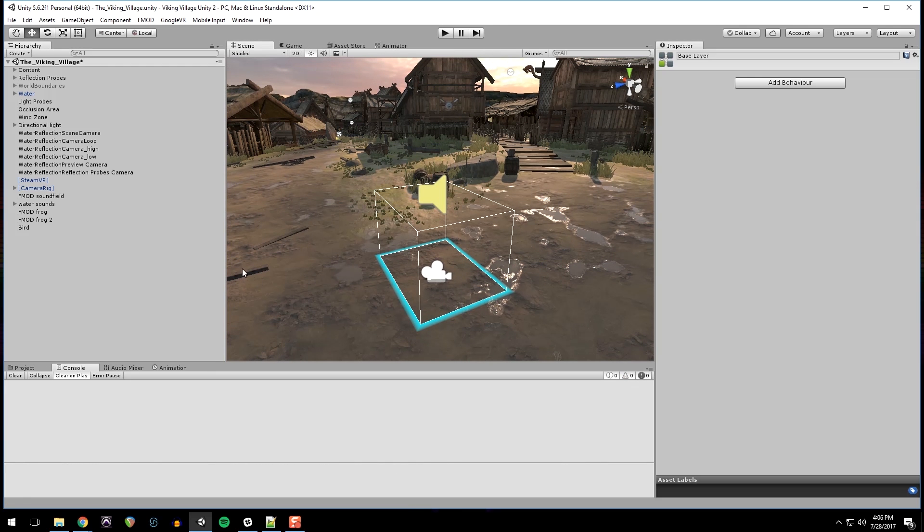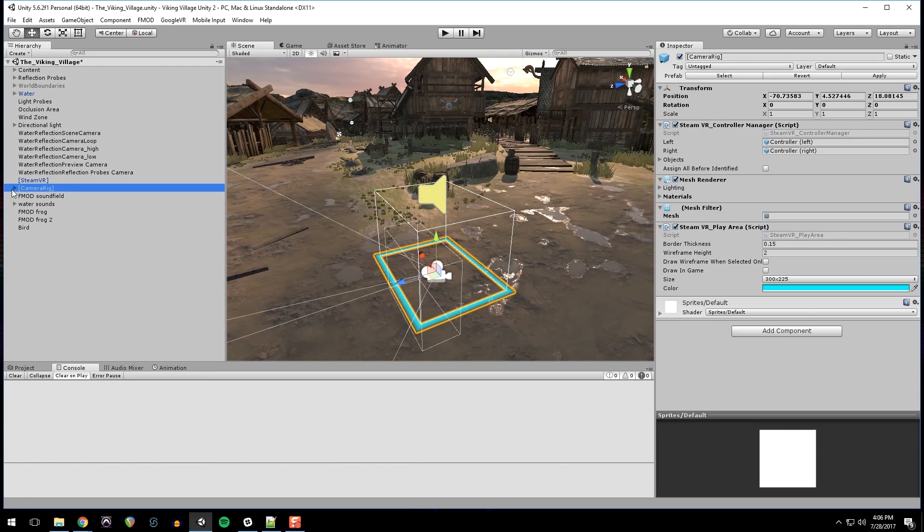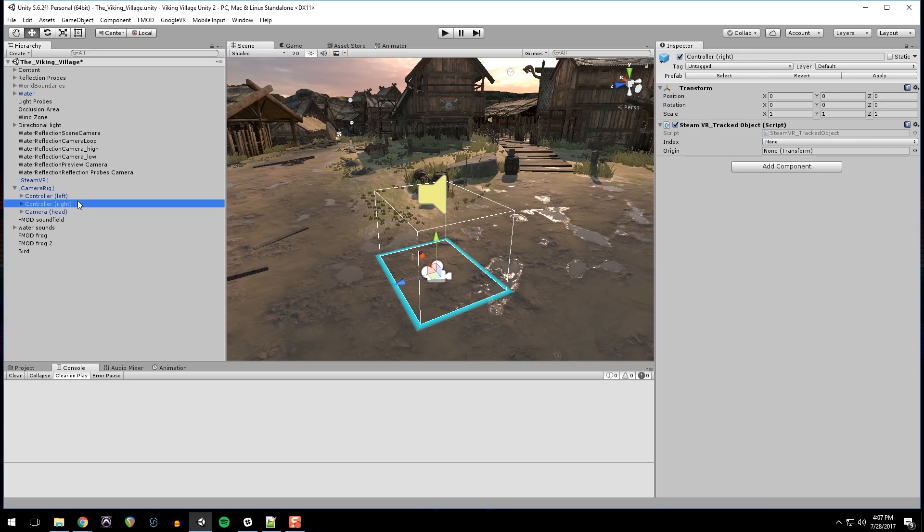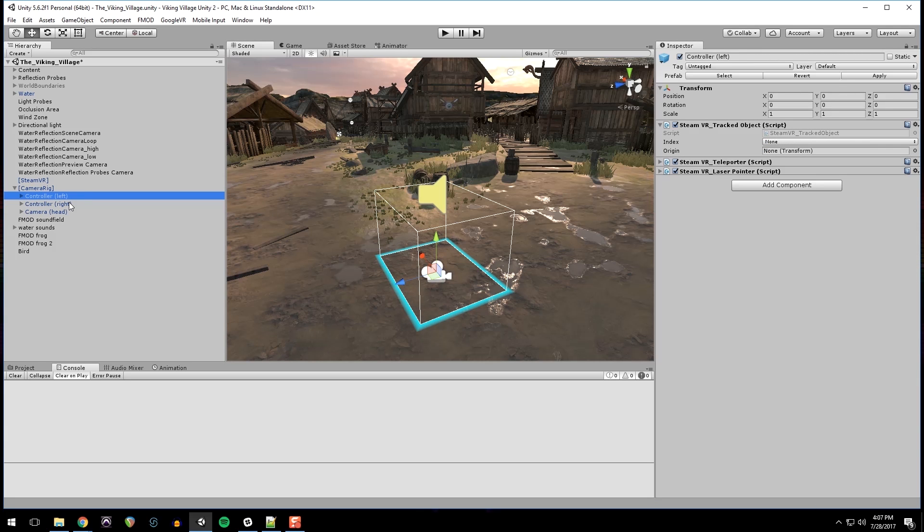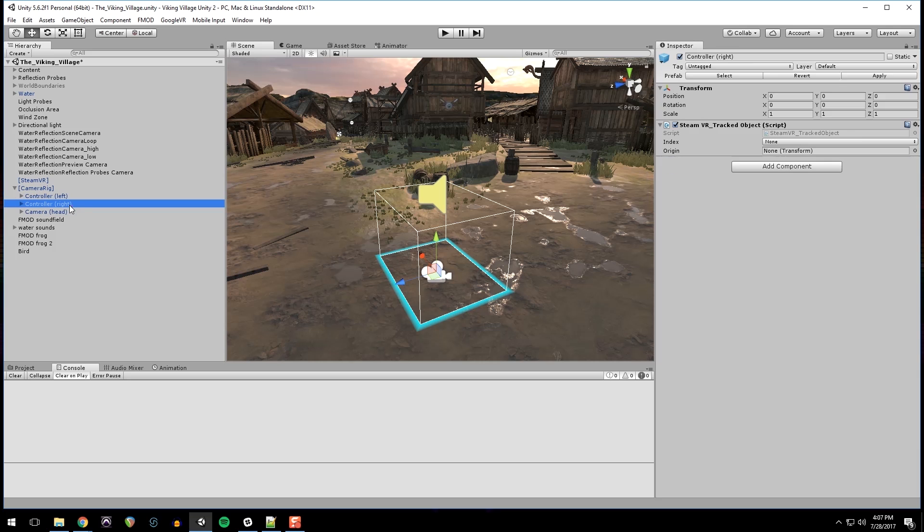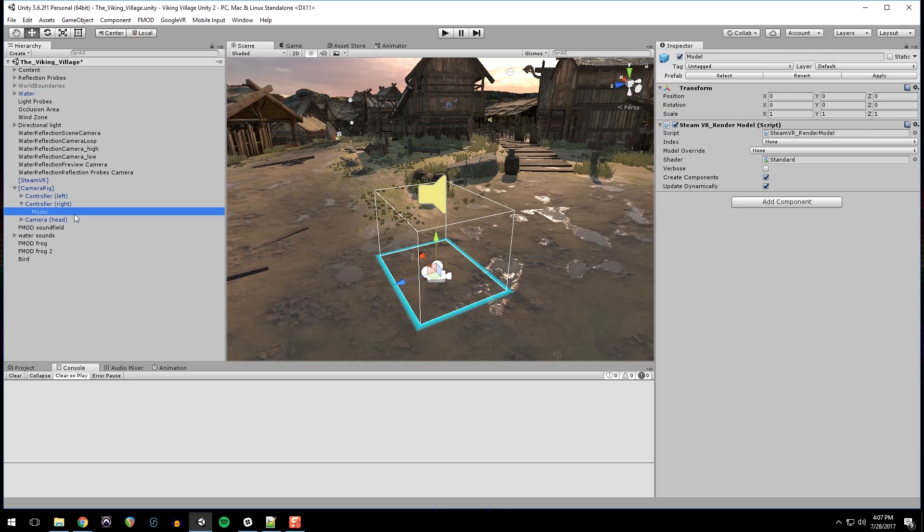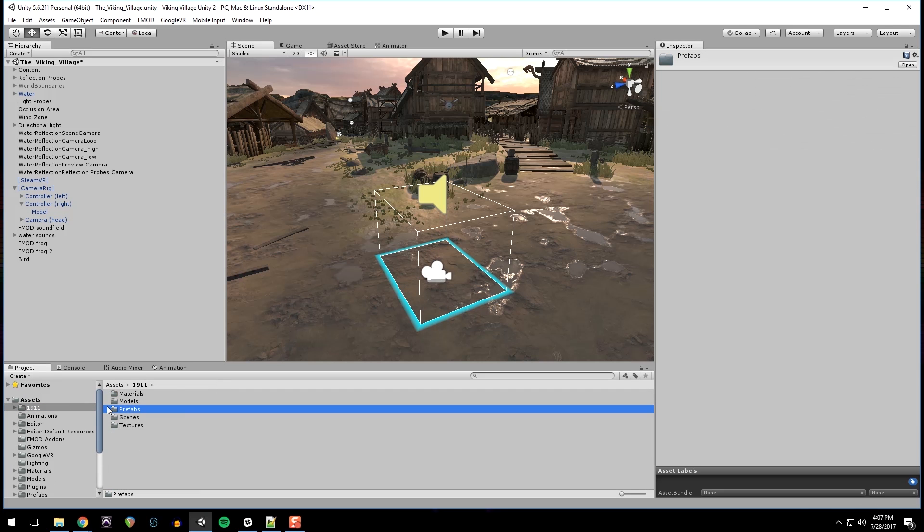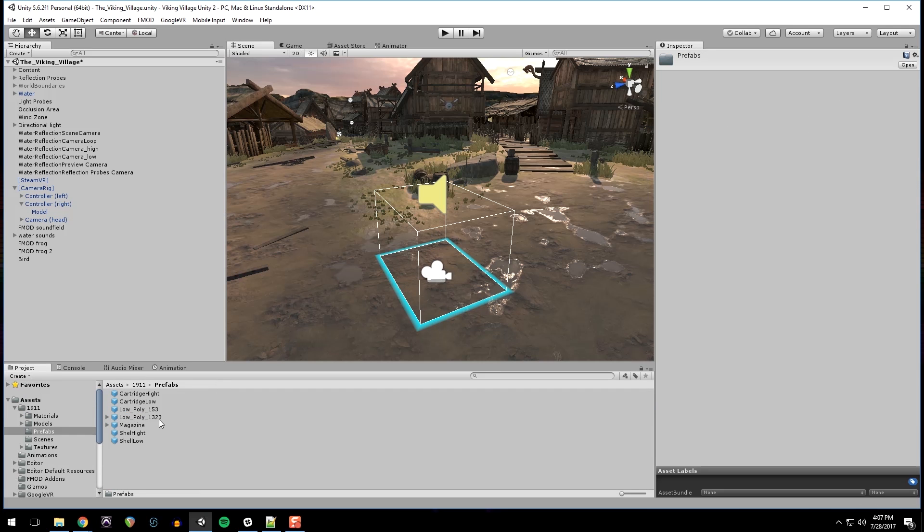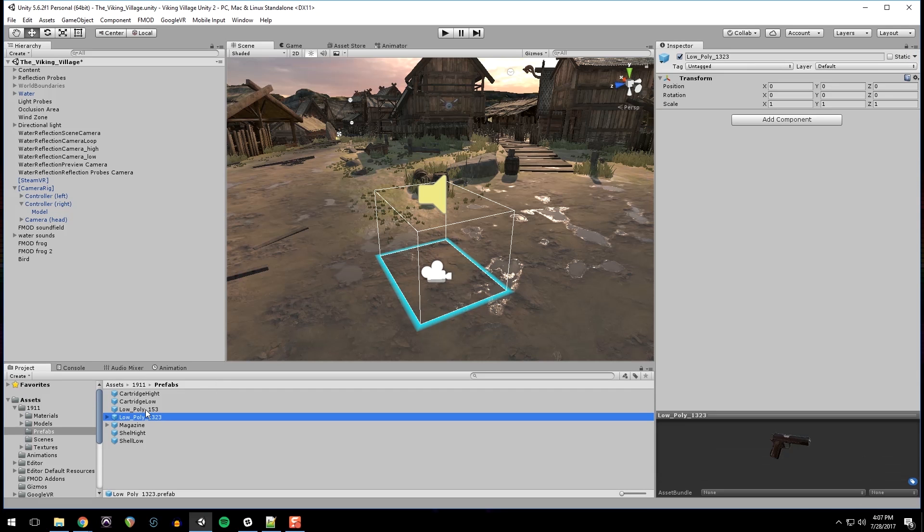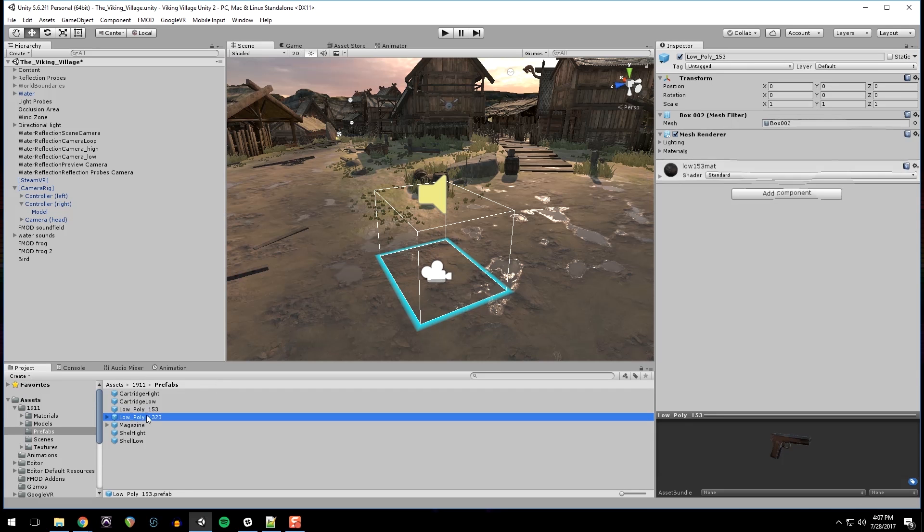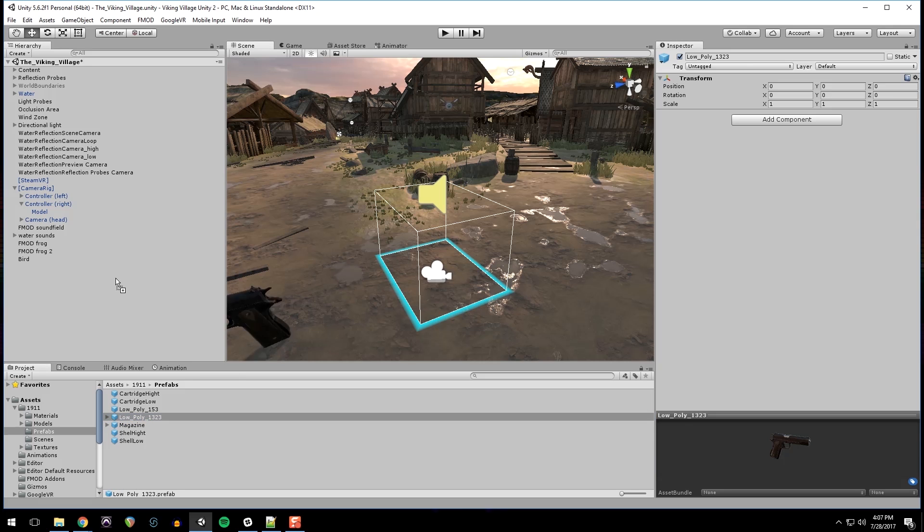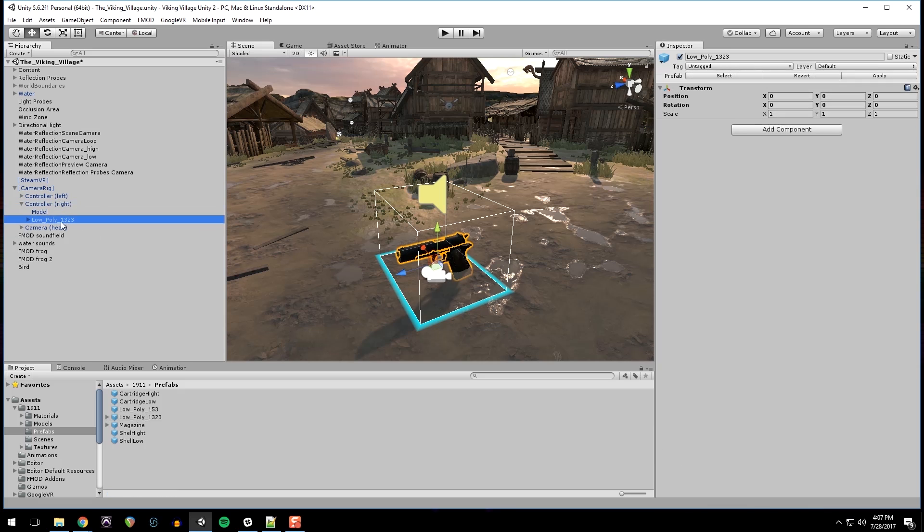So what I'm going to do is add that gun to our right controller, because we added the teleporter on the left controller. So we're going to add it to the right controller. So what I'm going to do, go into my project, 1911, prefabs, and I'm going to use this one.